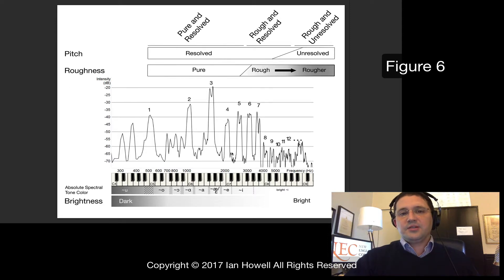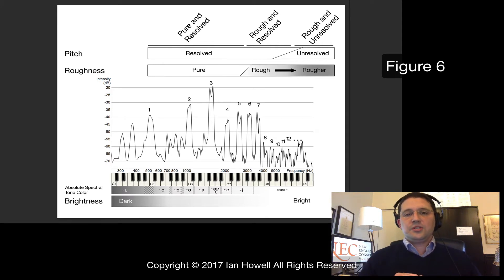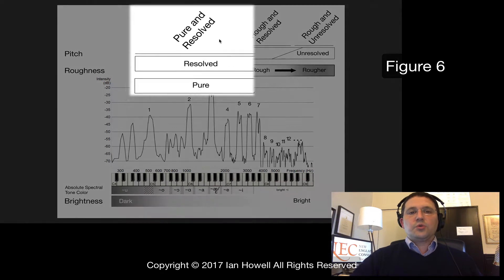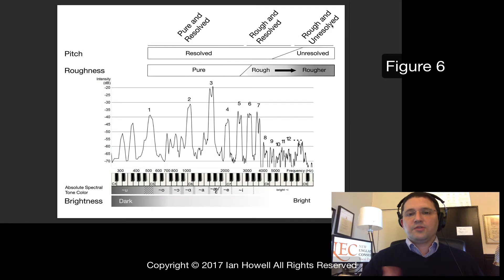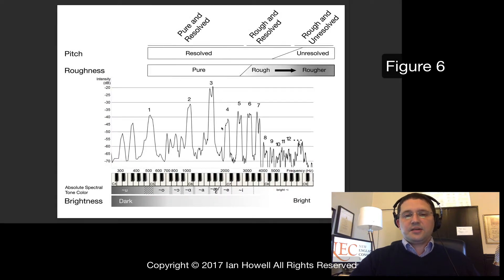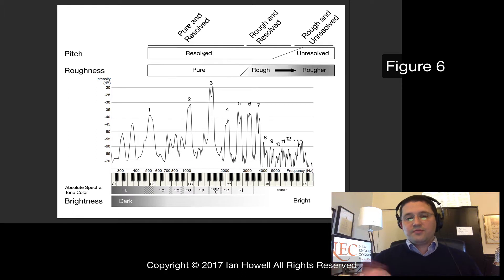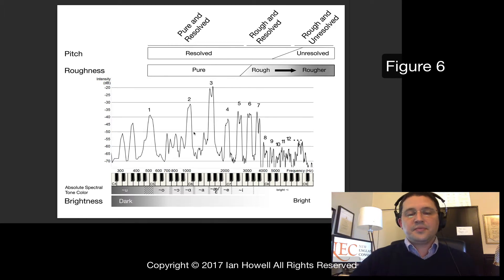My goal with both of these figures is to take the exact same process with both of them and investigate these sounds from a perceptual point of view. Following the article, we're going to look at three main perceptual divisions of the human voice: the portion that sounds pure and resolved, a portion that sounds rough and resolved, and a portion that sounds progressively rougher and more unresolved. We'll also add one more perceptual characteristic, which I call absolute spectral tone color.